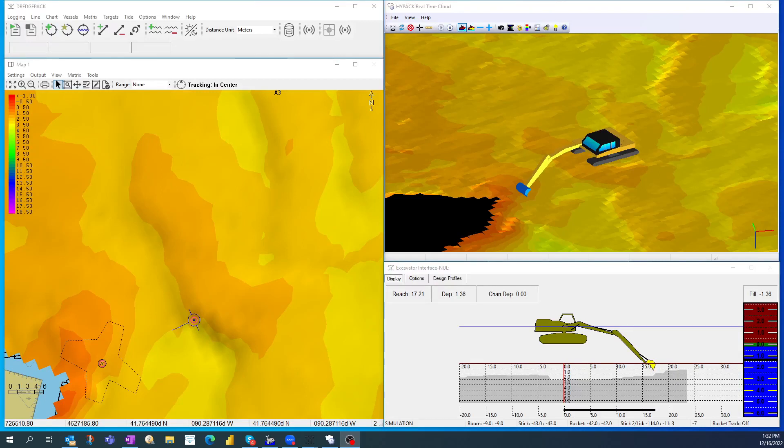All right, so here we are. I wanted to show one of the things that we've worked on for 2023 in DredgePack, and it's with block placement.